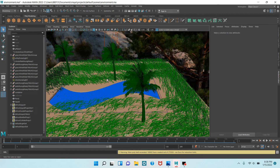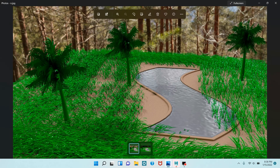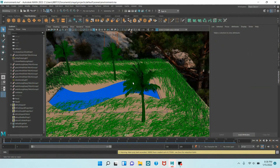In this tutorial I am going to show you how to create a natural environment with a water pond just like this. Our final result will be just like this one. So let's get started.